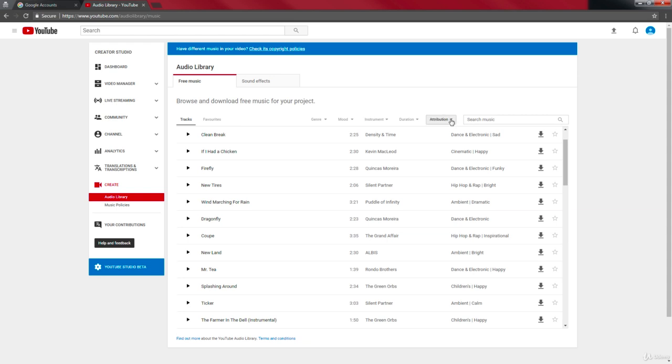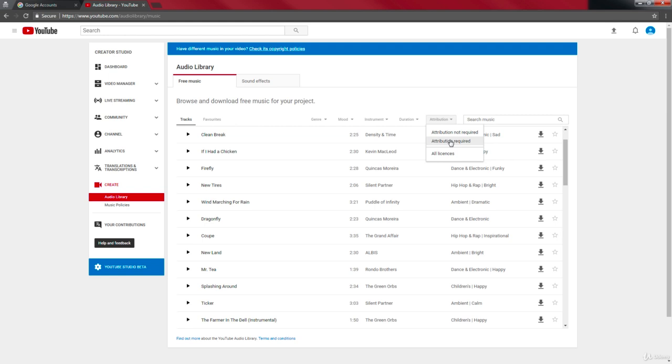You just have to check it out. Attribution required and original required. For videos that require attribution, you have to paste the original owner's description or give them the credits for their videos.